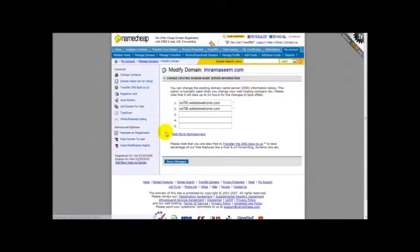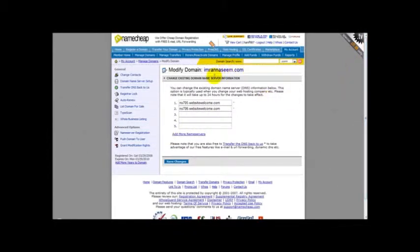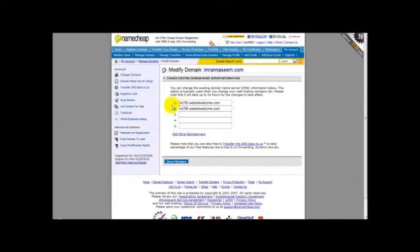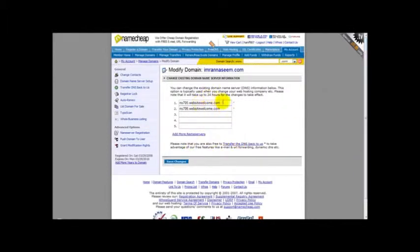Once you've done that, you need to click, you should see several boxes. Now, my domain name is registered with Hostgator and Hostgator has supplied me with DNS settings. So my DNS settings is ns705.websitewelcome.com and ns706.websitewelcome.com. So all my domains will have these DNS settings.